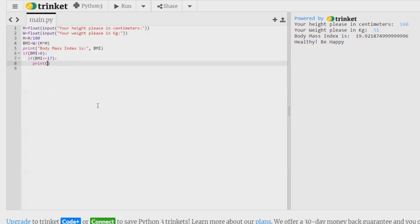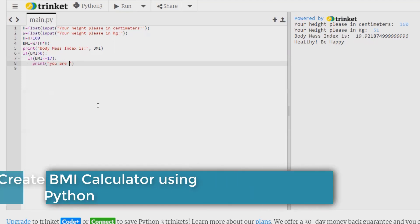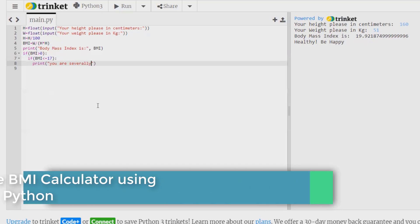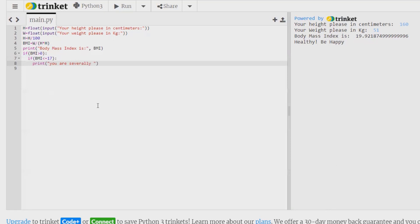You are severely underweight. Keep eating healthy food.